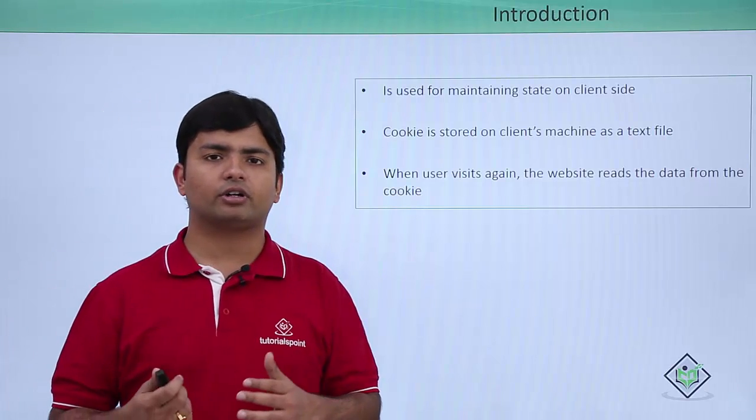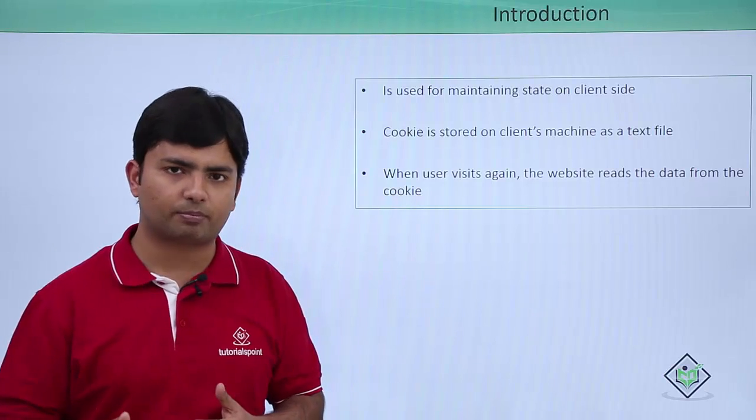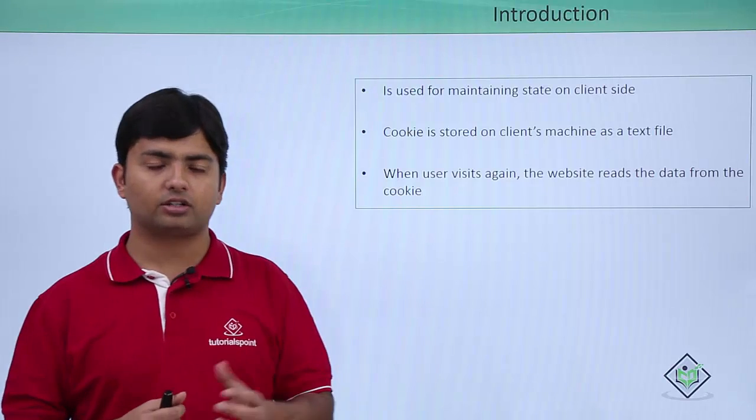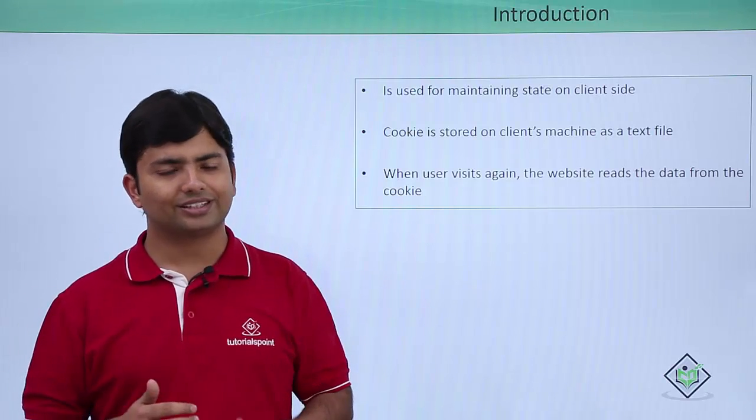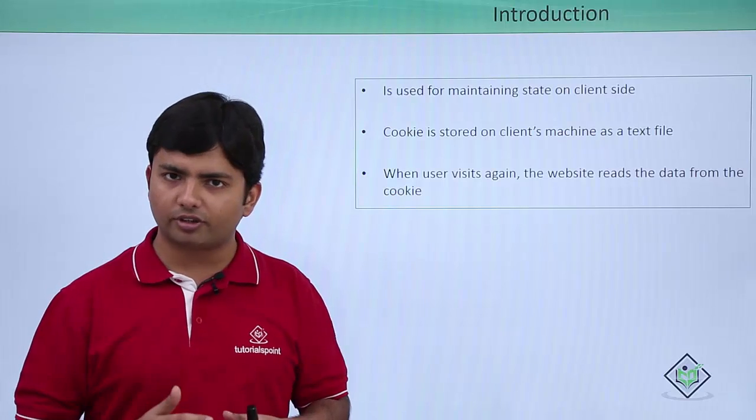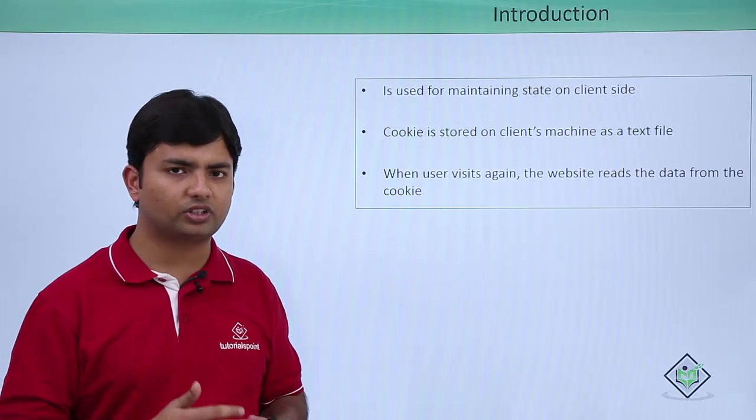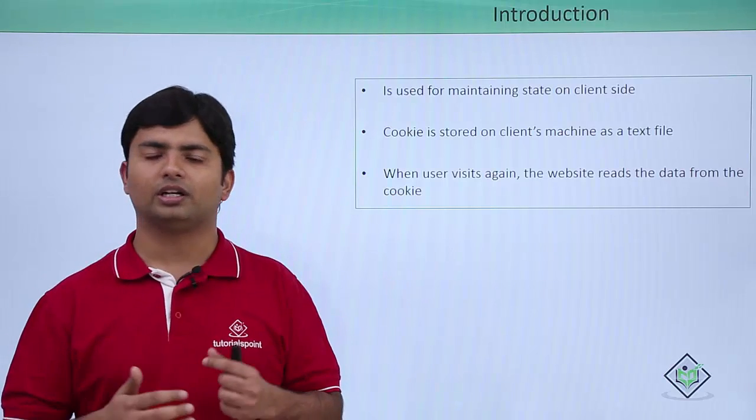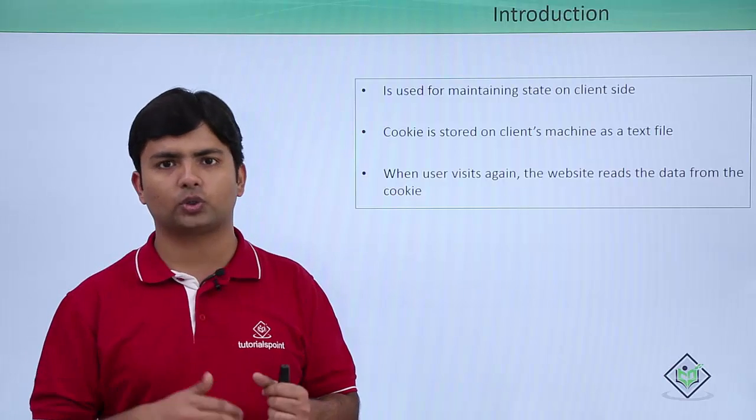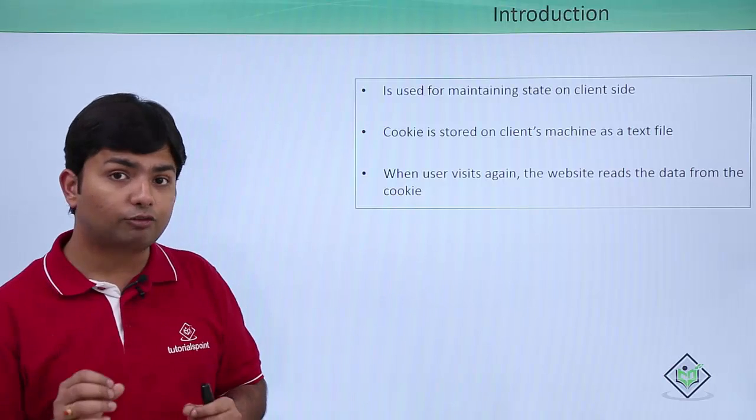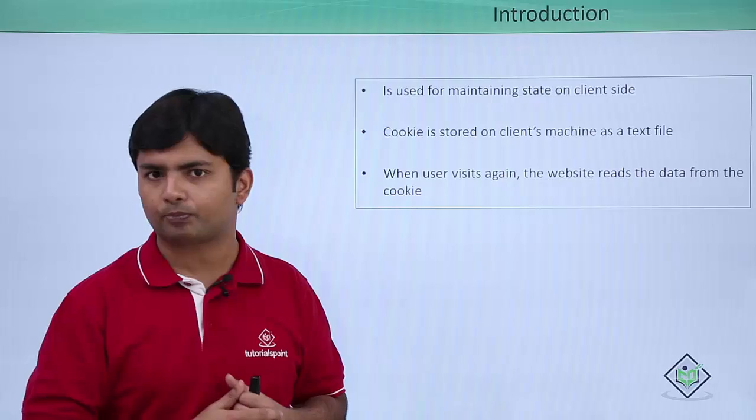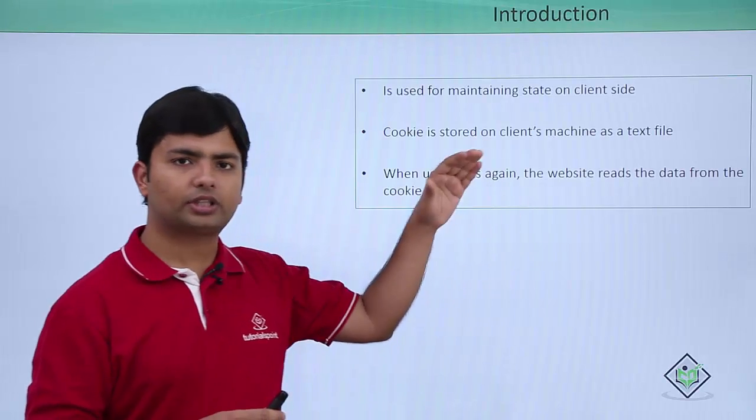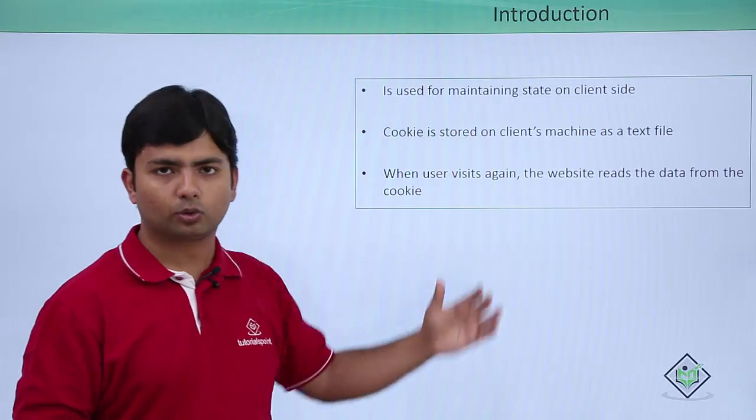Whenever a user revisits the web page, some of the data may get read from the cookie as it is a text file. So even if you shut down your PC or you sign out from that web application or you close the browser, that file may still be there. So for that, we can go for cookies.